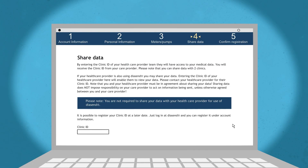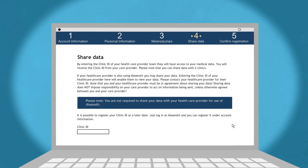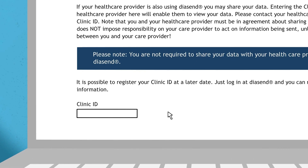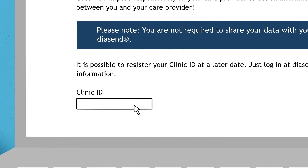In step 4 of the registration process, you're asked whether you would like to share data with your clinic. In order to do so, you need to enter the clinic's clinic ID. If you do not have the clinic ID at the time of registration, you can add this in your Diacend account later on.